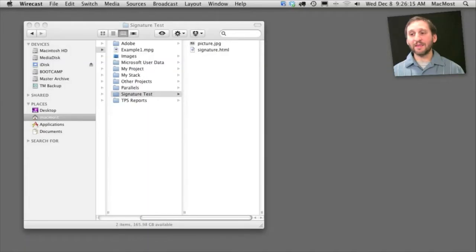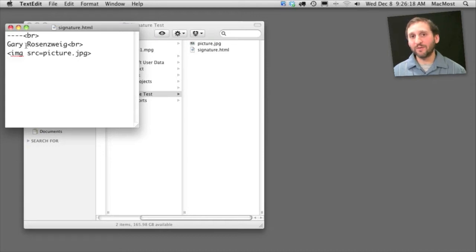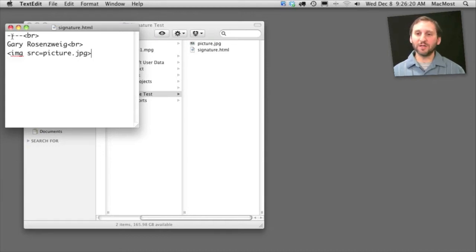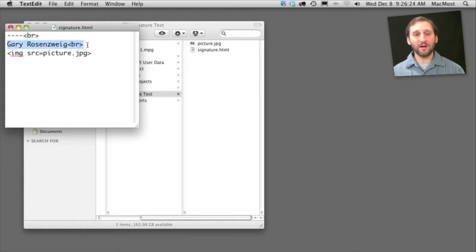Let's take a look at the signature data HTML. It's a very simple HTML file. You don't really need to understand HTML to use it. It's just a bunch of dashes here for the first line followed by a line break, and then my name followed by another line break.